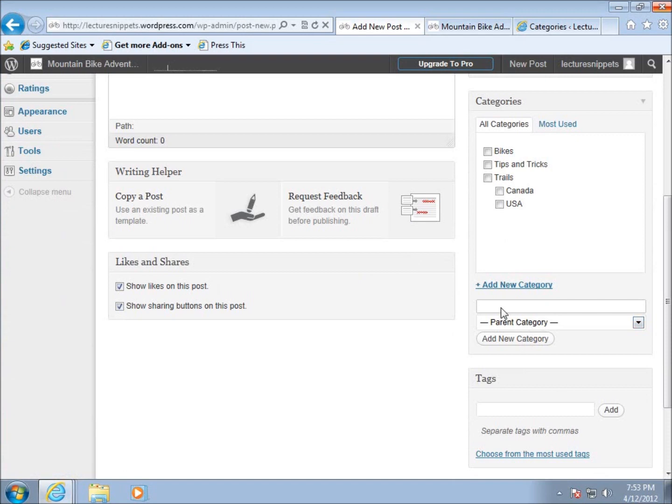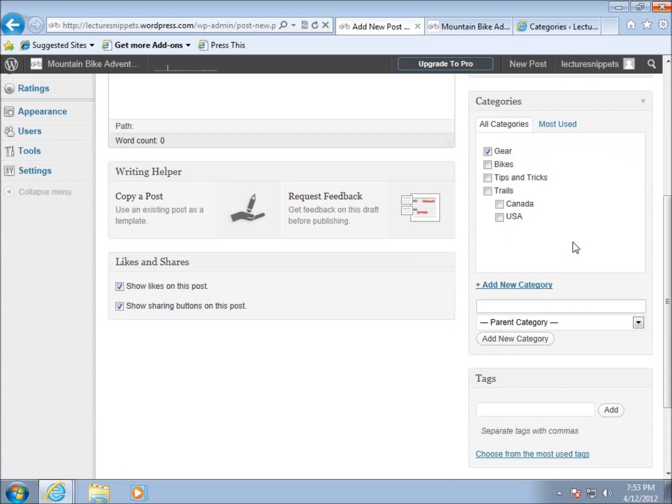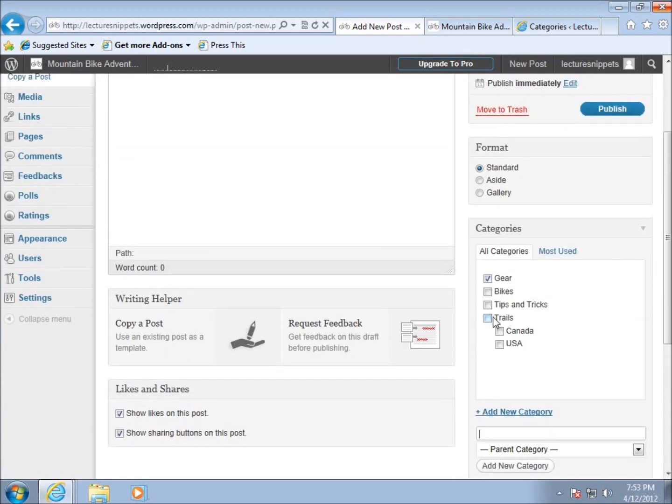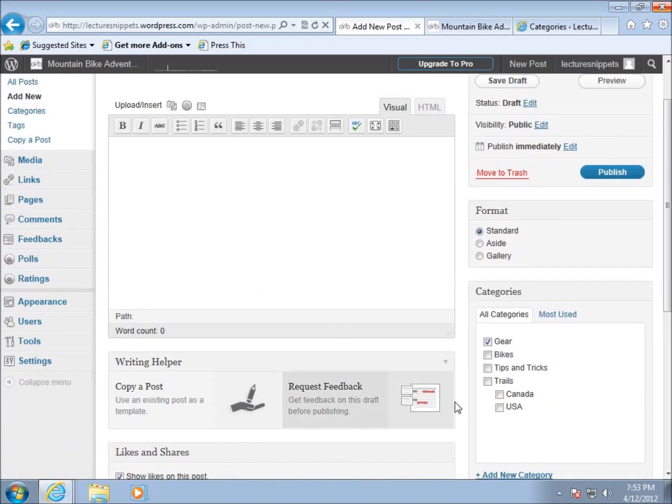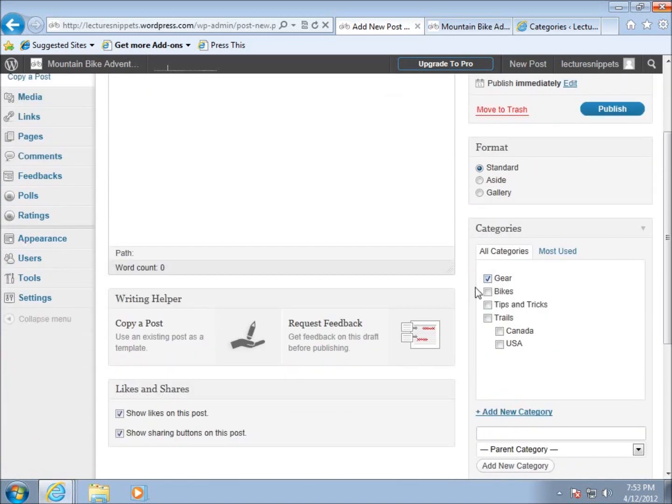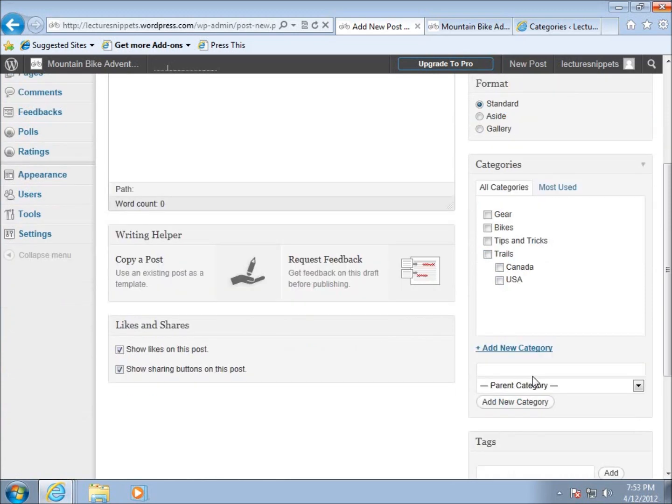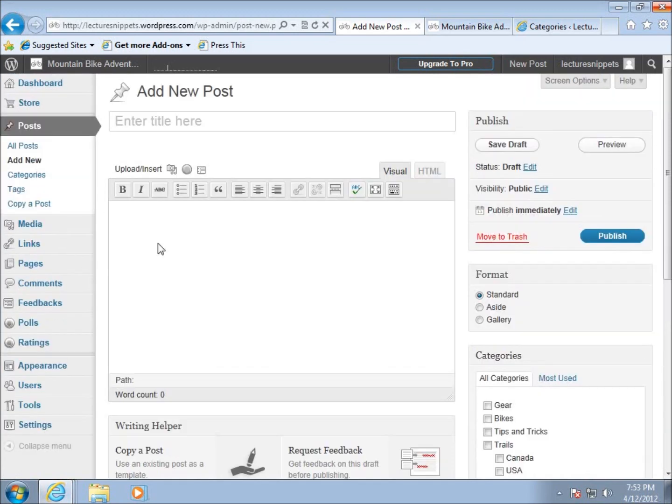I can type in a name—let's say gear. I can choose whether there's a parent category. If I hit add new category, you'll see it automatically refreshes my site and gear is up there. It's assumed I was going to create this article with that category, so it's already checked. I can uncheck it, but it's now created.